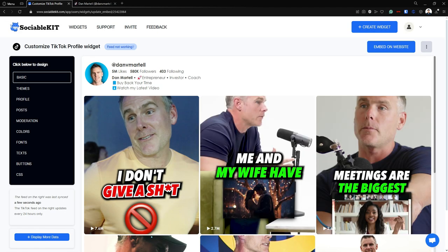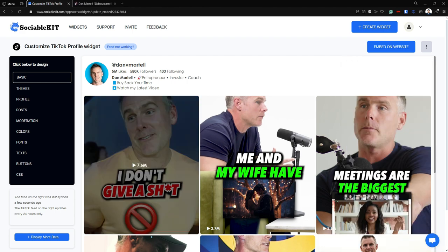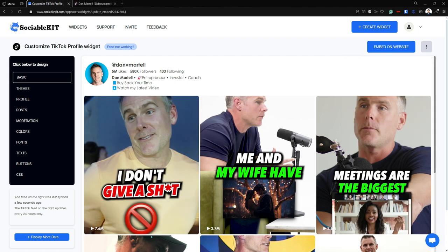If you click this button located at the bottom right corner, this will open up the SociableKit chat support. As you can see, the feed has only synced up to five minutes. If you have encountered any problems, you can chat with the chat support.